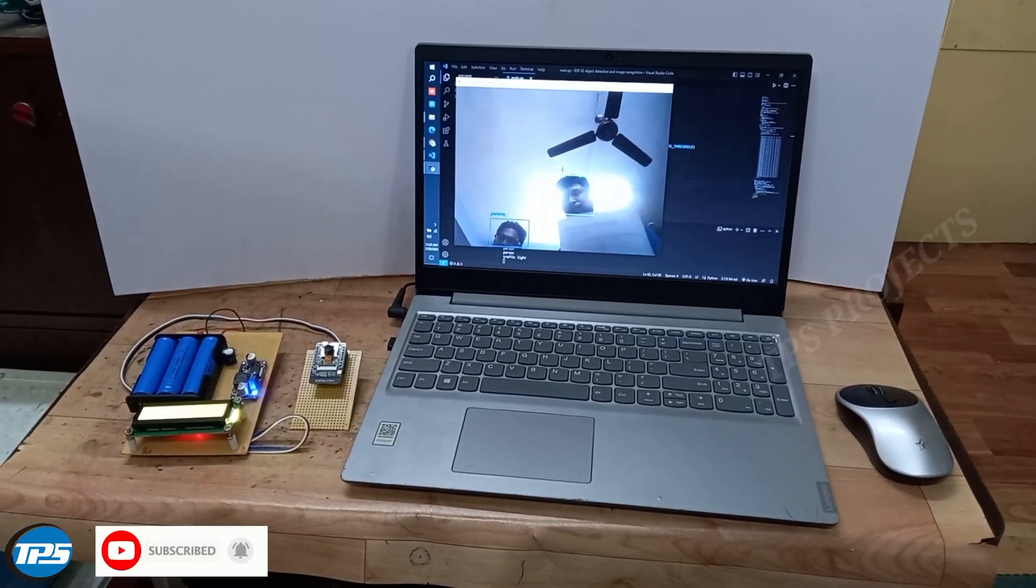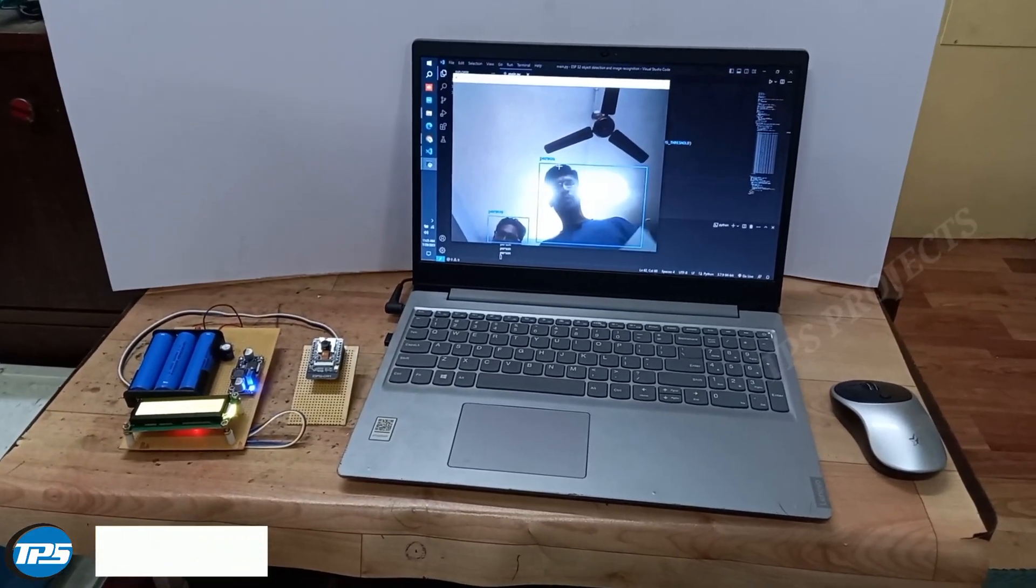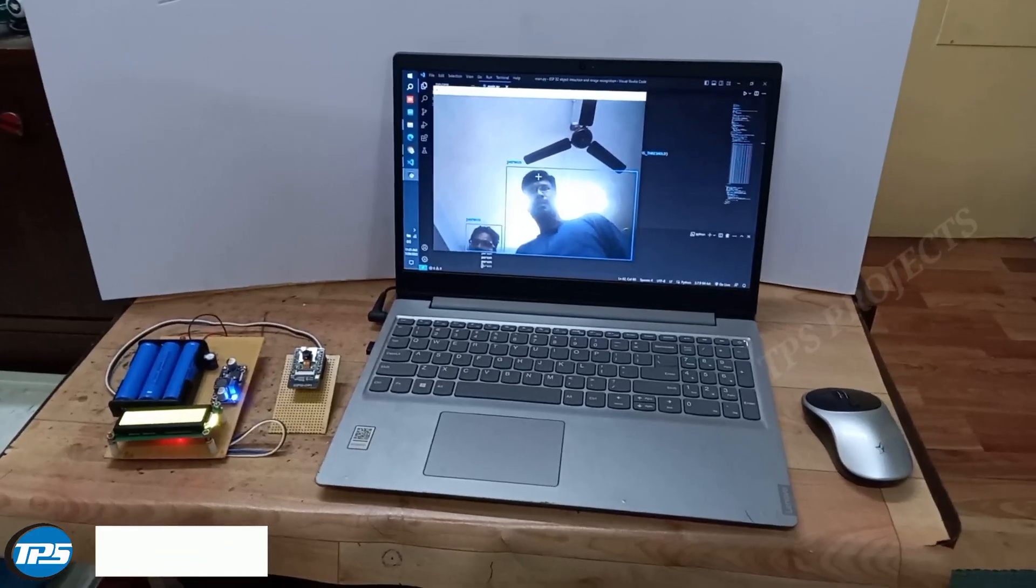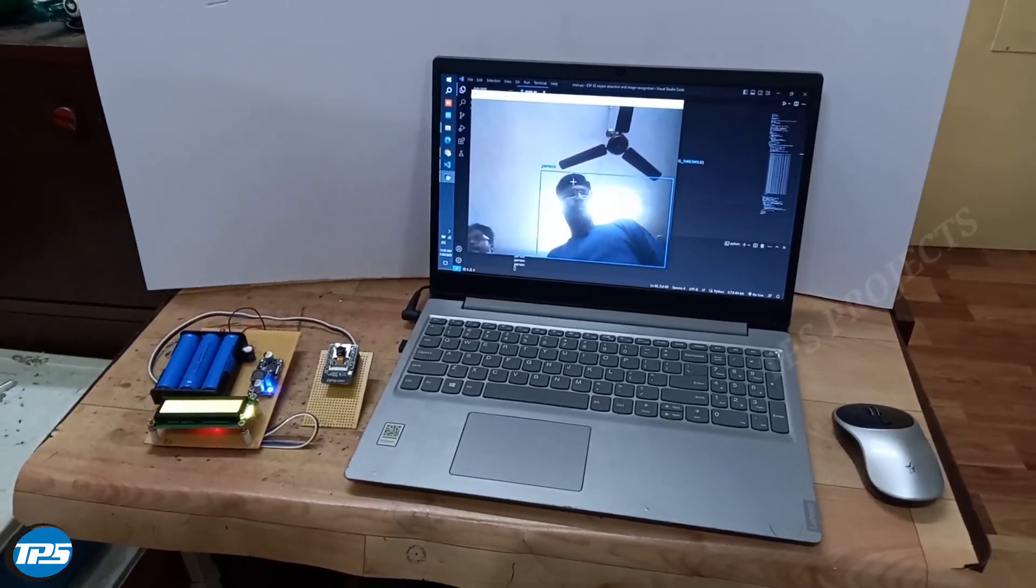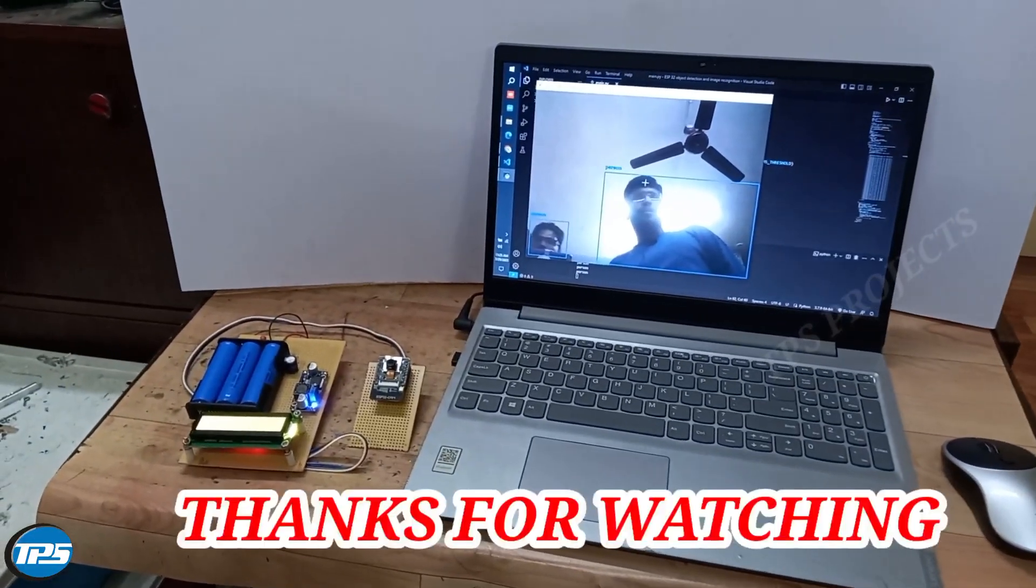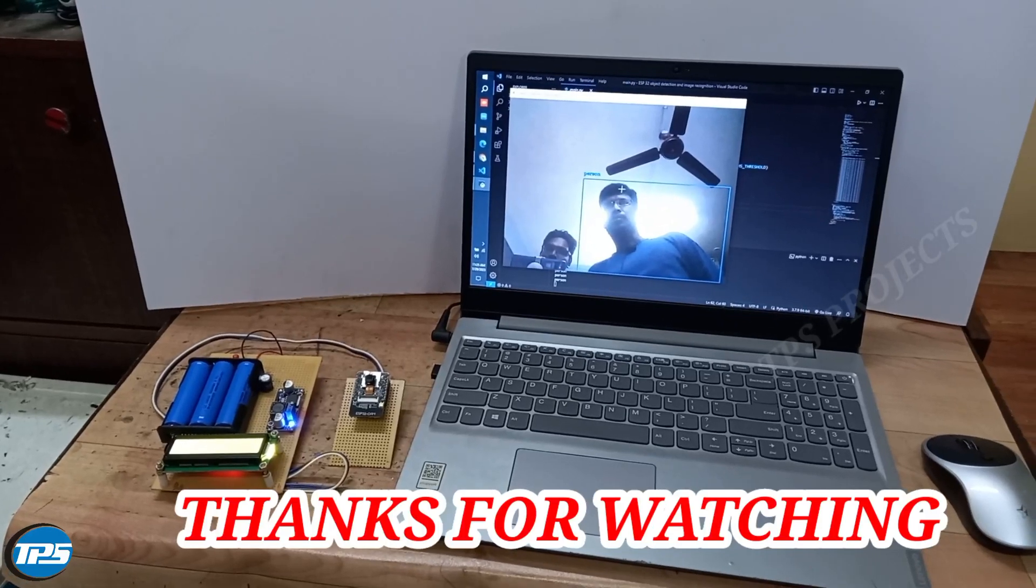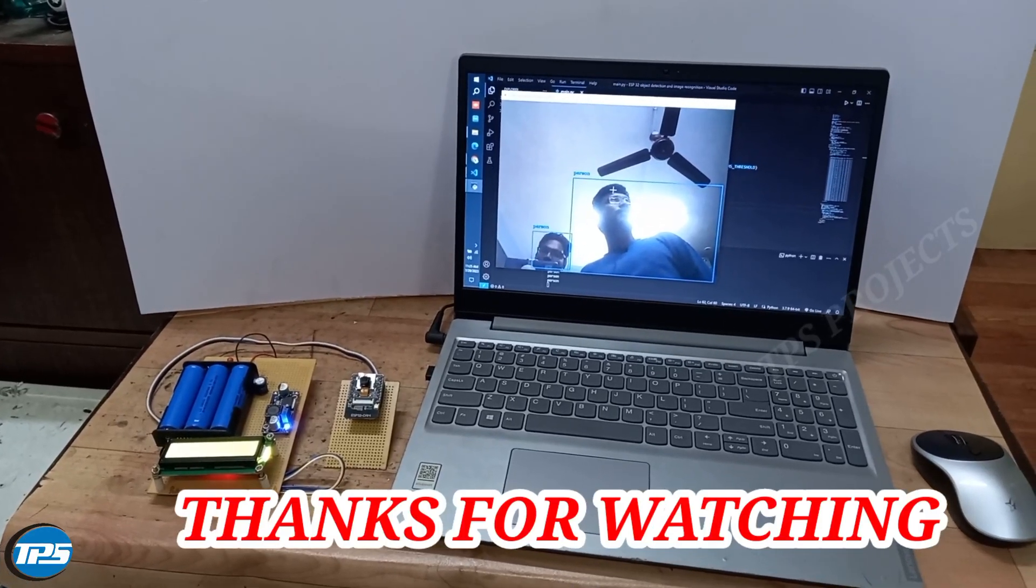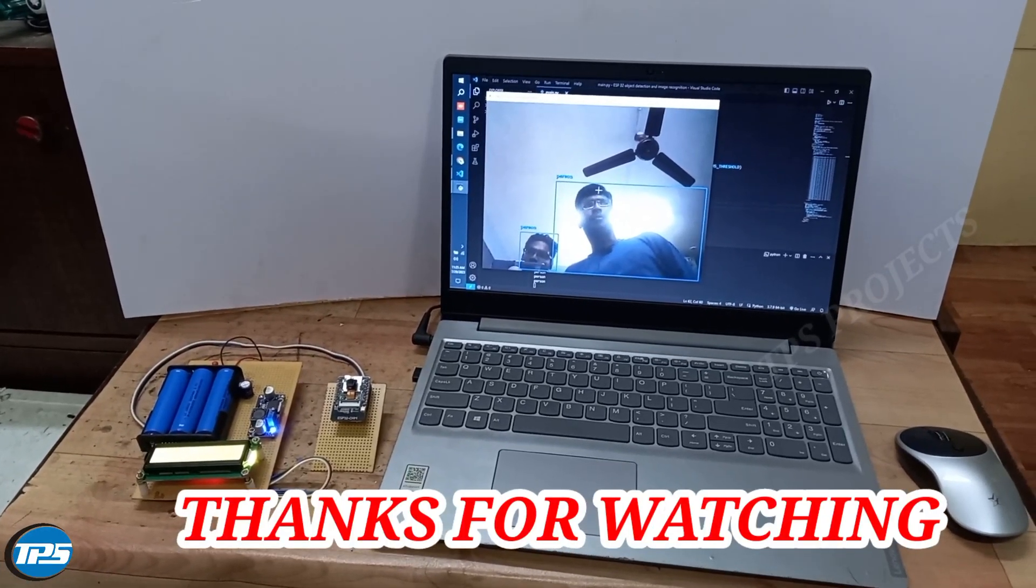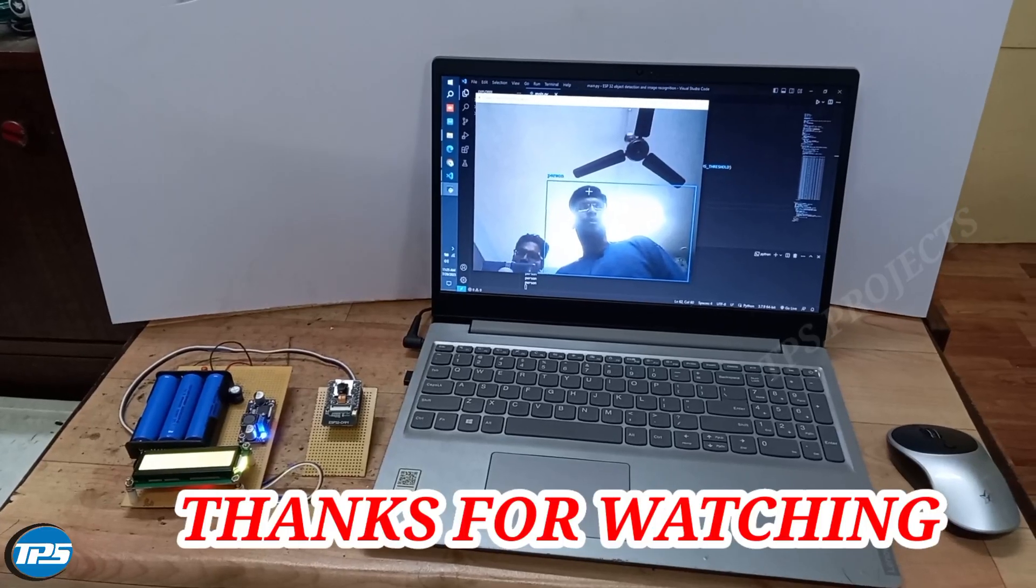So this is our project. If you want this, please contact us from the description. Thanks for watching. Thank you all from Tech Power Solutions Project.